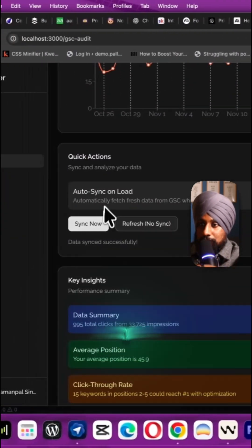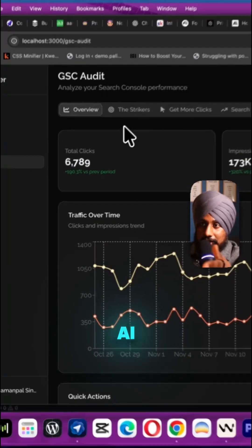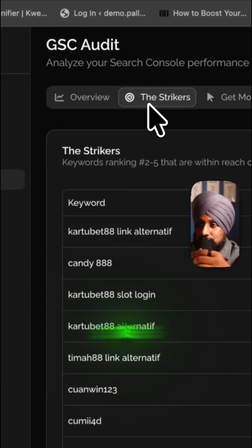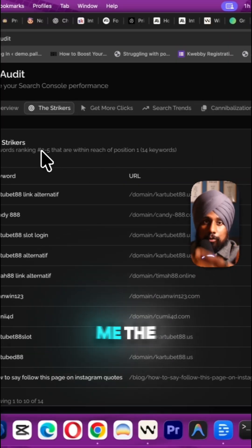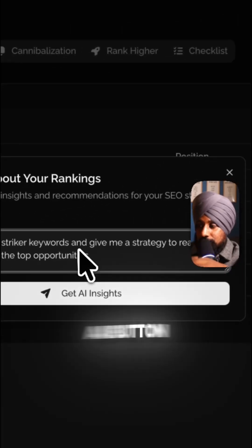So it will give you quick actions, key insights by AI, and there are the strikers which show me the rankings between positions two to five. It also has this Ask AI button.